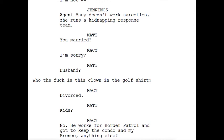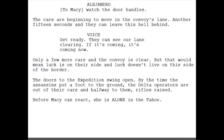'You married?' 'I'm sorry — husband? Who the hell is this clown in the golf shirt?' 'Divorced. Kids?' 'No.' 'Only a few more cars and the convoy is clear — but that would mean luck is on their side. And luck doesn't live on this side of the border.'